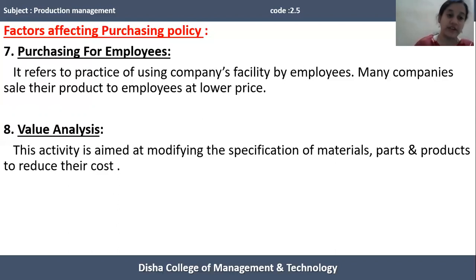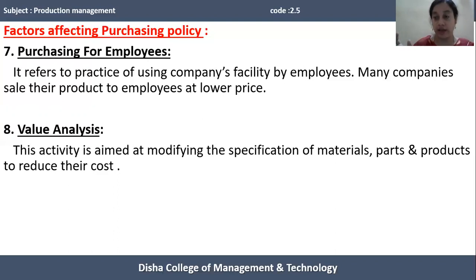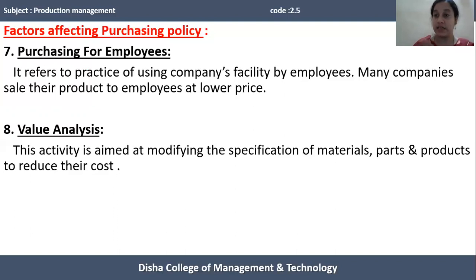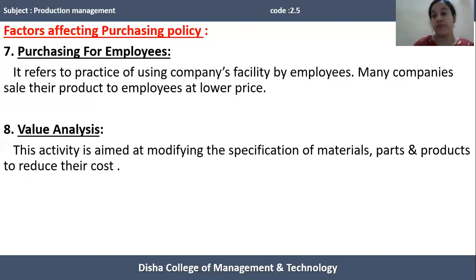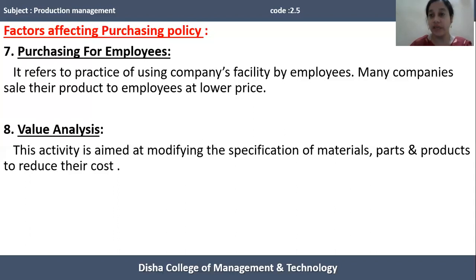Next is value analysis. Value analysis means the purchase manager, before procuring raw materials, should analyze the cost and value of various materials. He should select the material which provides maximum value compared to its cost. The purchase manager should do calculations regarding the value provided by different materials and choose the material which has more value compared to its cost. This covers all the factors affecting the purchasing policy of an organization.